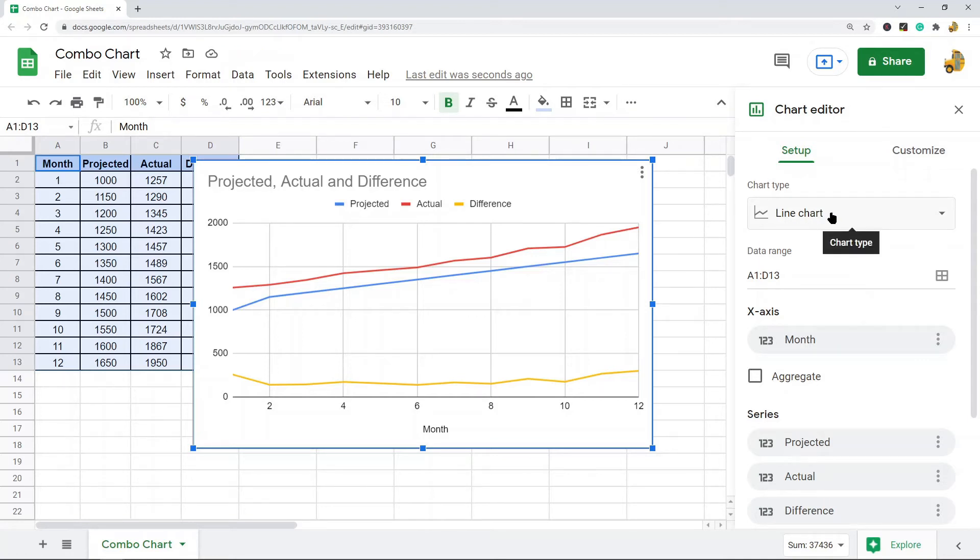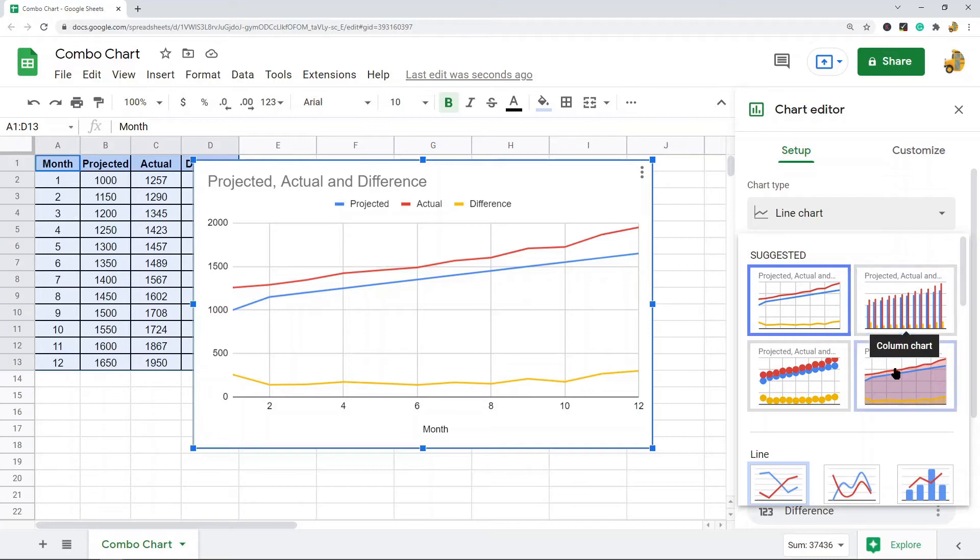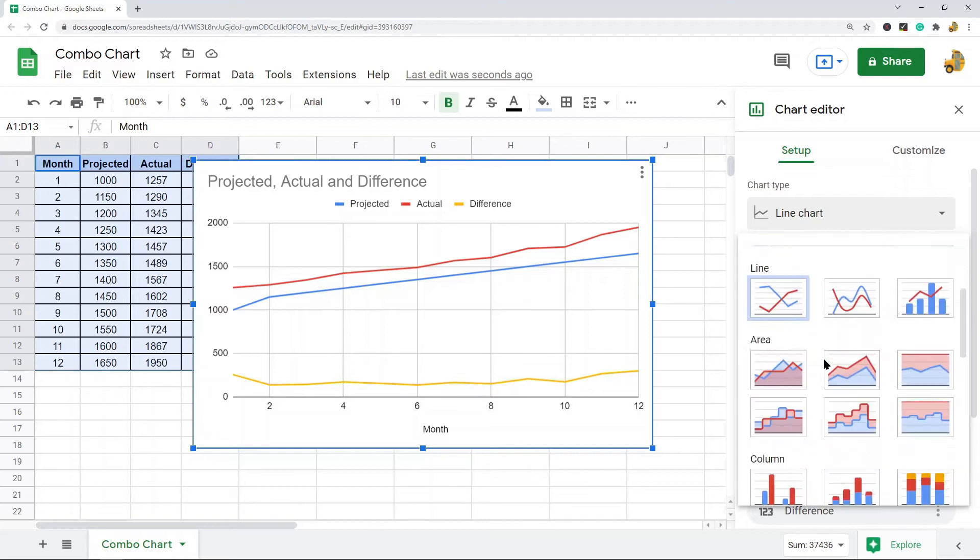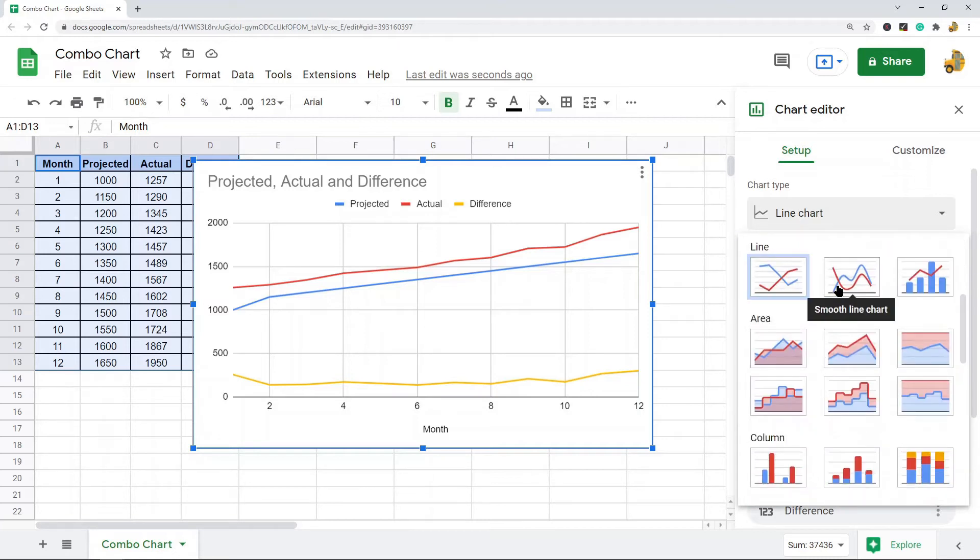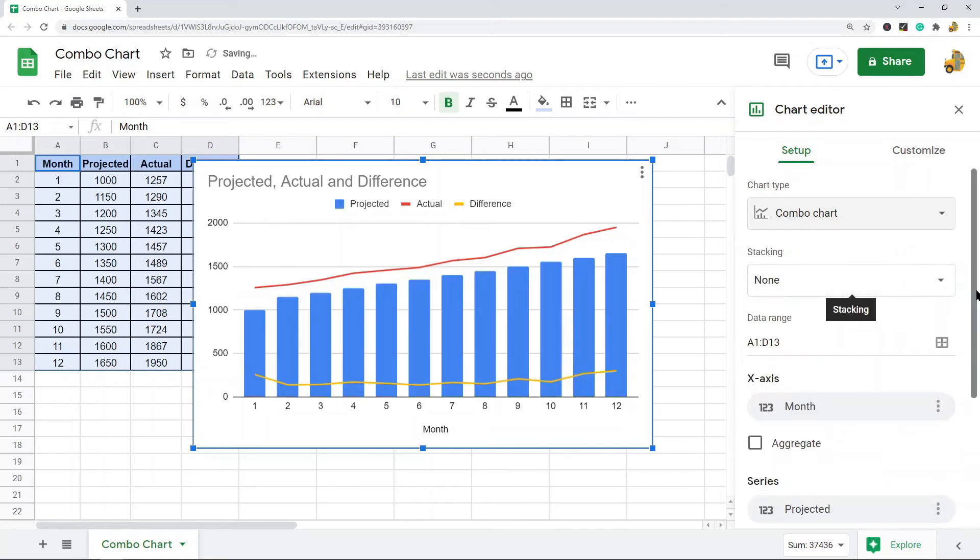But you can change it by clicking this chart type area, and then you have all of the different options here for charts. So we're looking for the combo chart, so I'm going to select the combo chart. And now I have a combo chart. So that is creating a combo chart. You can see it's a pretty simple process.